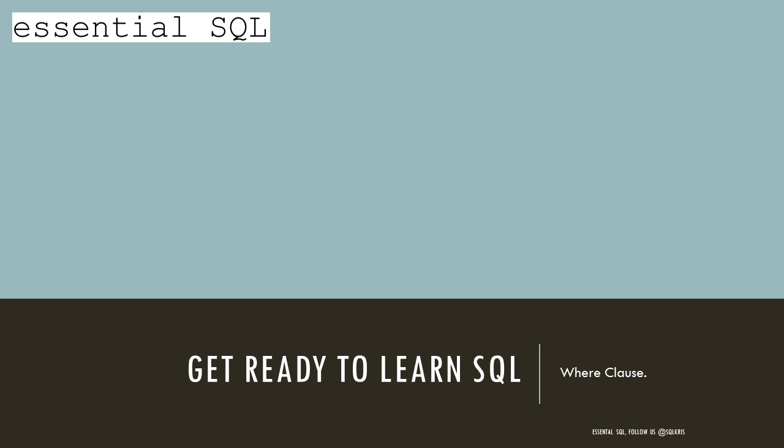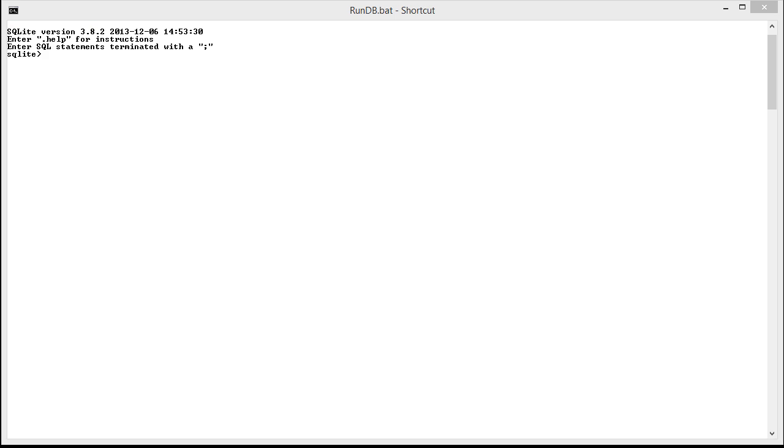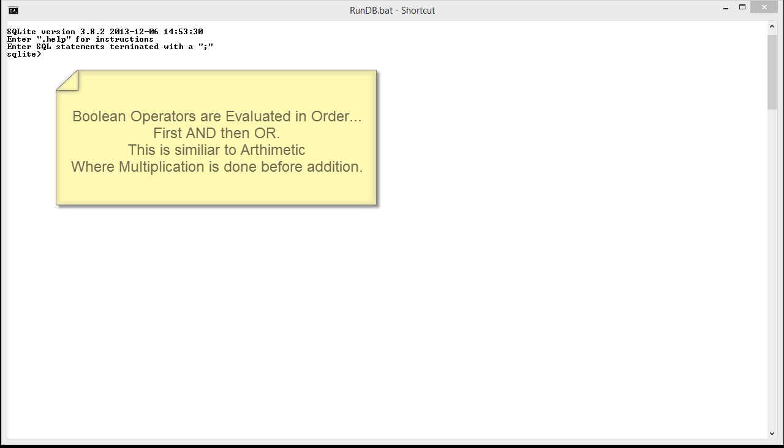It's important to understand that Boolean operators, such as AND and OR, are evaluated in a specific order, much like in math, multiplication and addition are evaluated. So an AND clause is evaluated before an OR clause. This is analogous to multiplication being calculated before we do an addition.